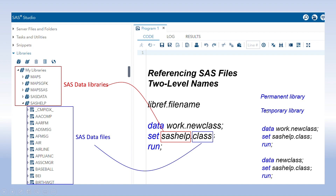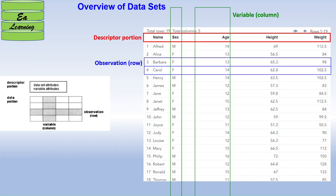There are two kinds of libraries: permanent libraries, which are already present in SAS, and temporary libraries — mainly the work library. If you do not specify a library reference, the program will automatically store the data set in the work library by default.